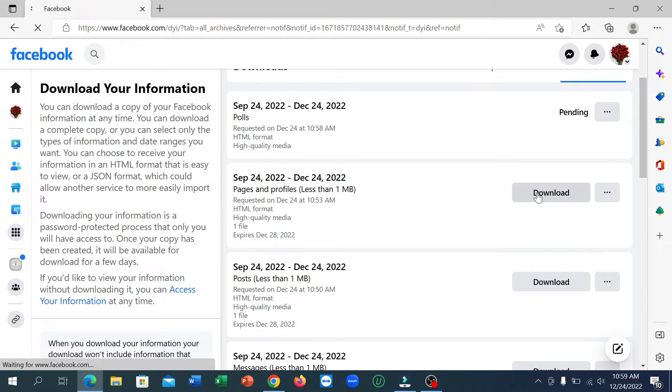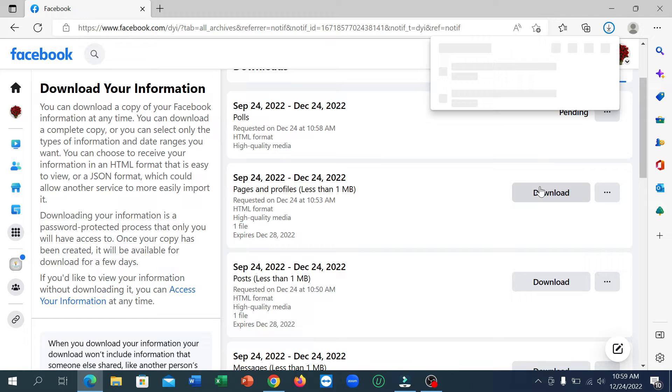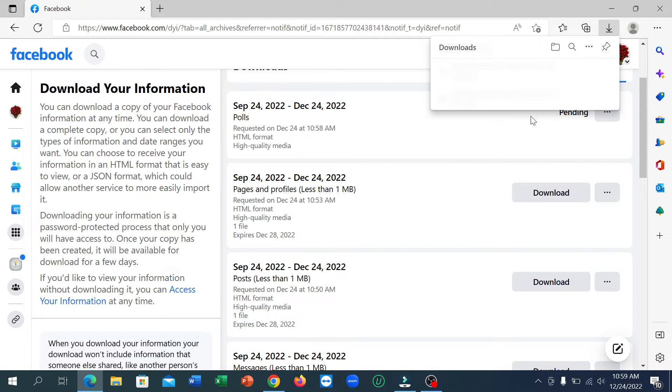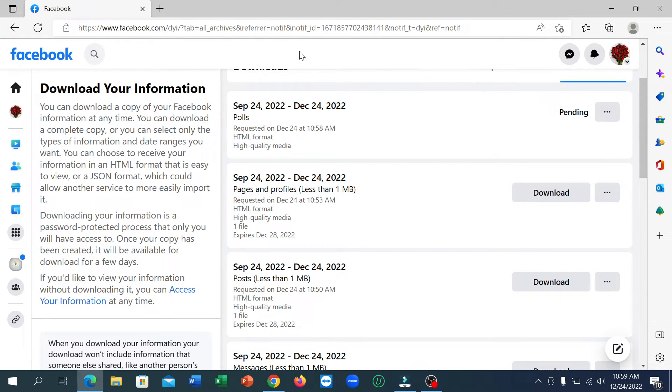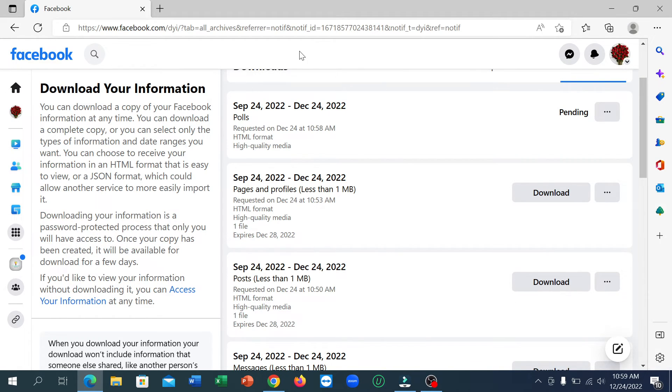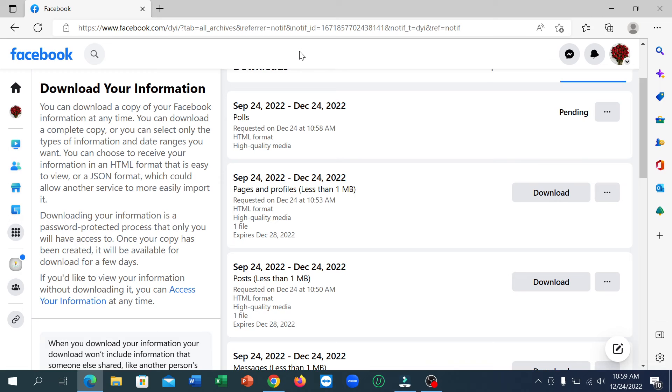Click on download. Download completed. In this way you can recover your deleted posts on Facebook. I hope you can understand and this video can help you. Don't forget to like and subscribe to my channel.